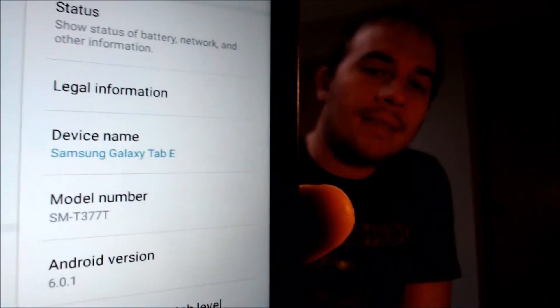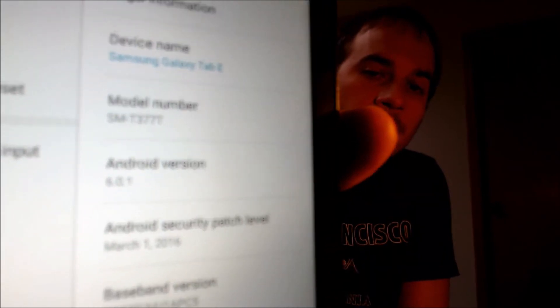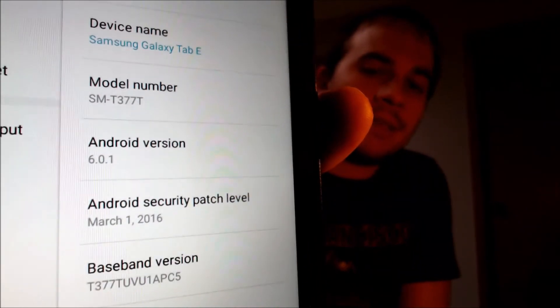I'm going to jump into the about device section just to show you exactly what we are working with. We do have a Galaxy Tab E and the model number T377T is the T-Mobile specific version of the Tab E.